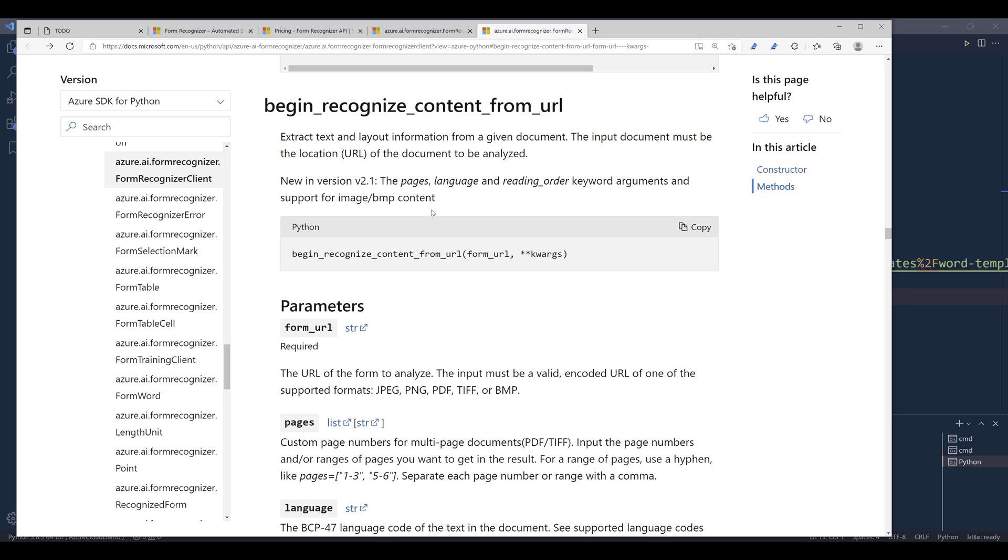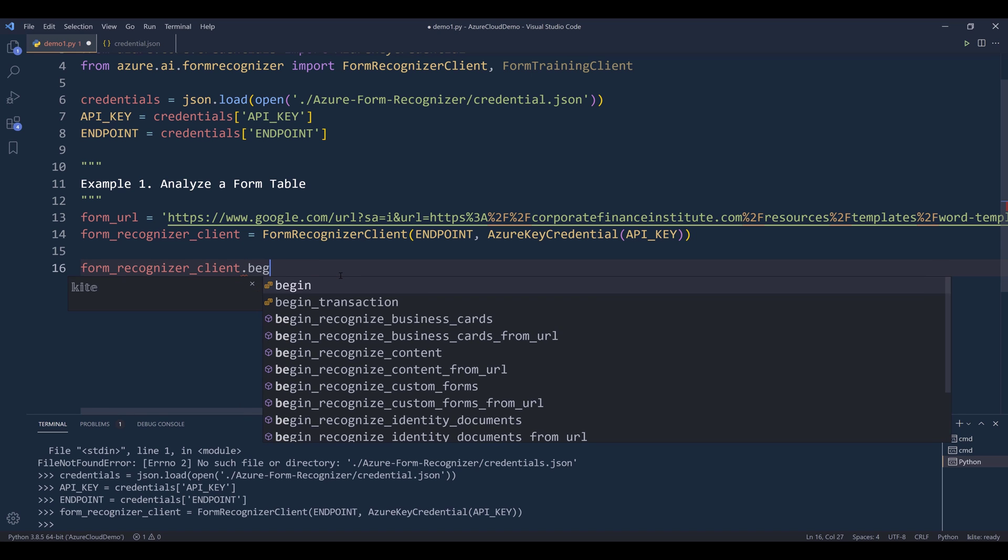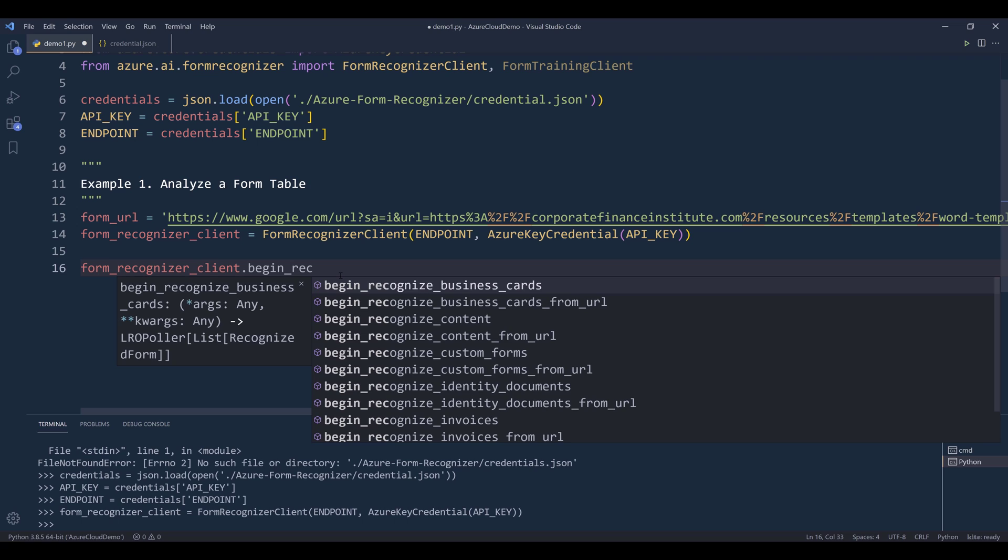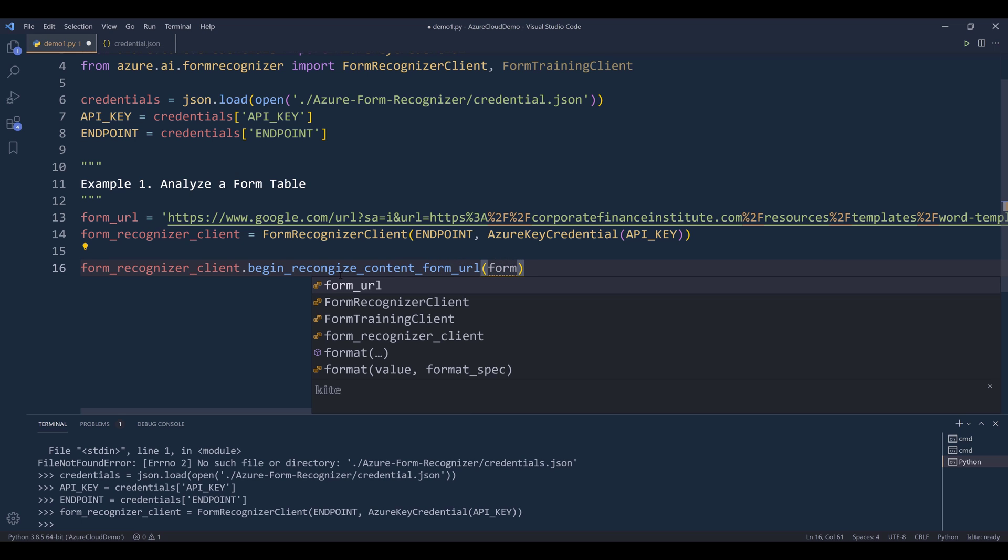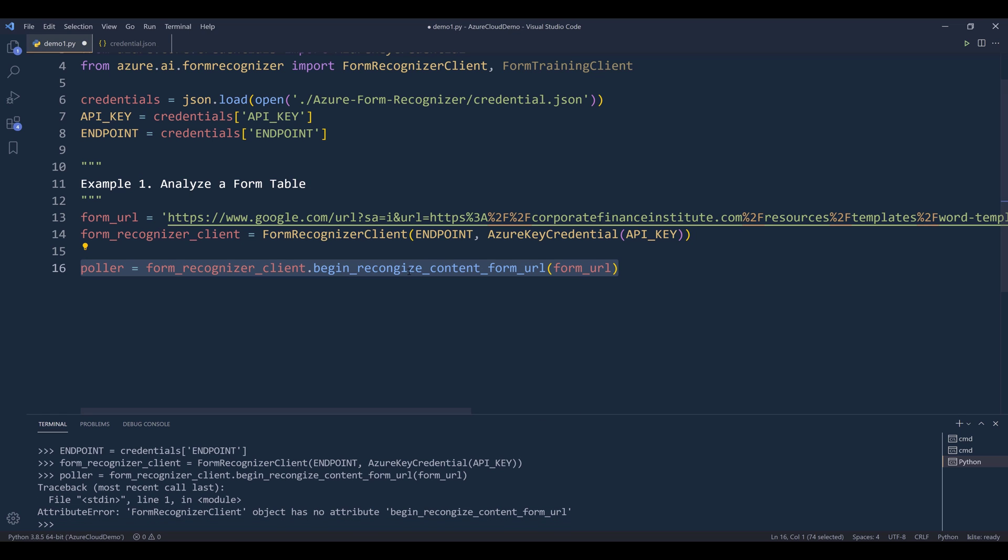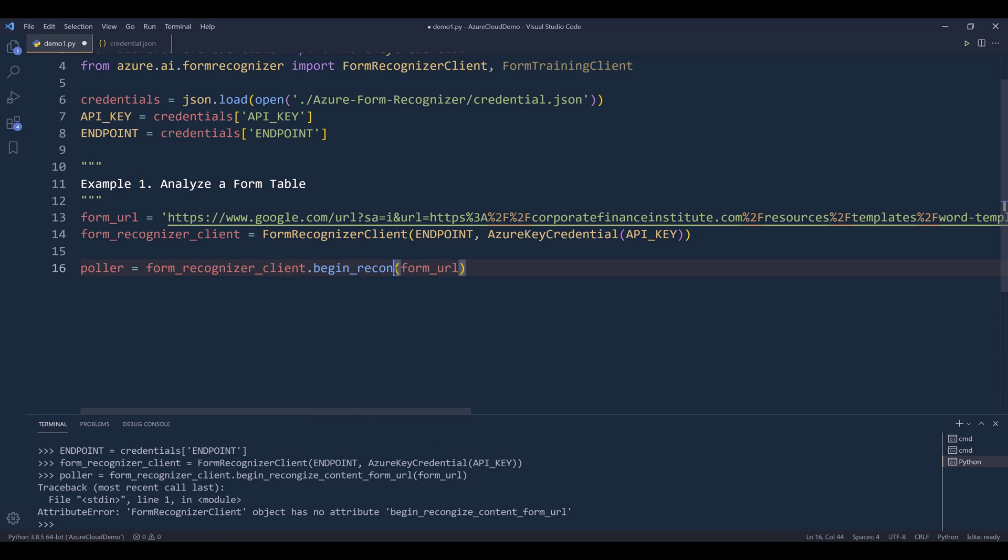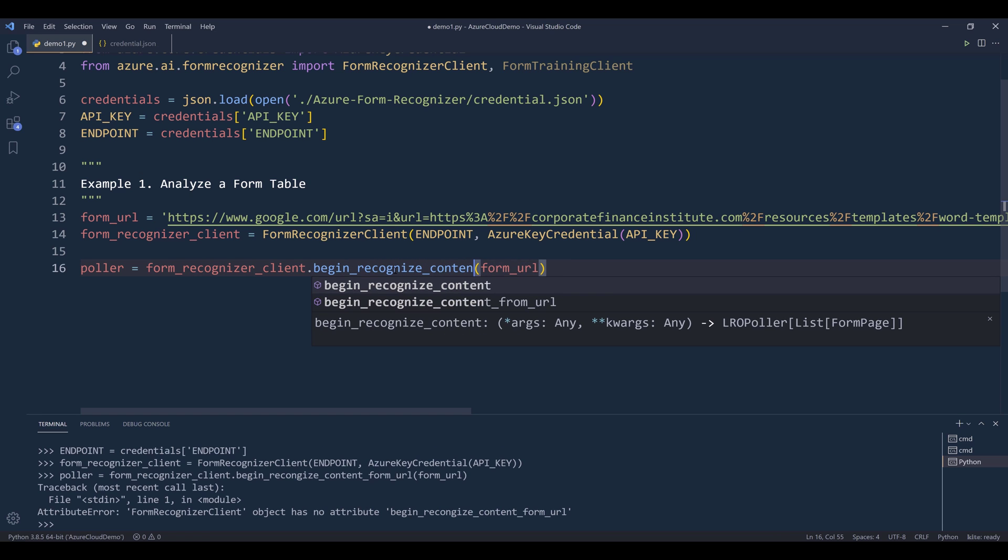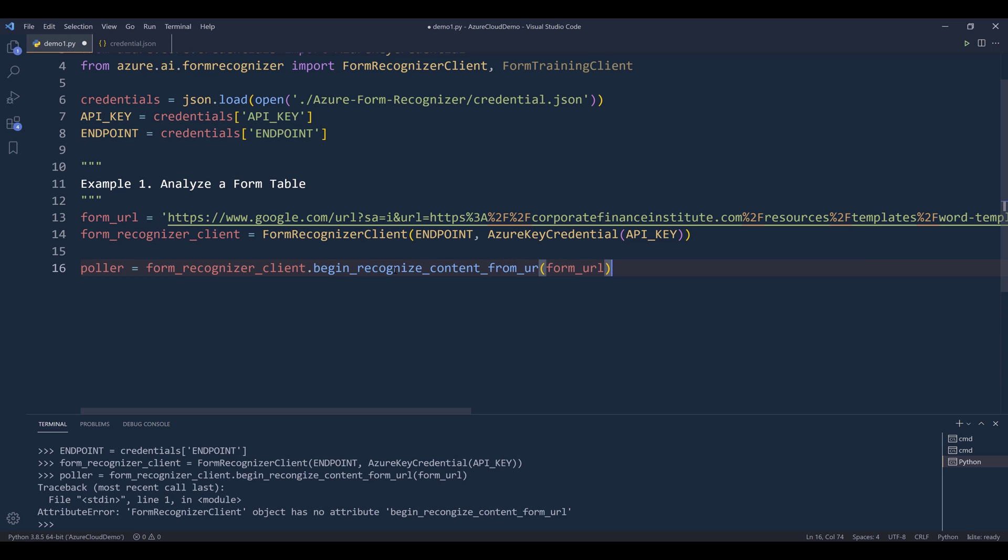And to analyze the form table, we'll be using this method called begin_recognize_content_from_url. So from the form_recognizer_client instance, I'll call the method begin_recognize_content_from_url, and I'll pass the form_url variable. I'll name the output as poller, and I'll create a poller object. This should be begin_recognize_content_from_url, and the only thing we need to provide is the image URL.